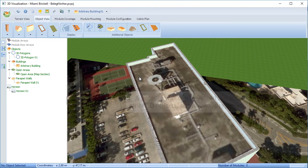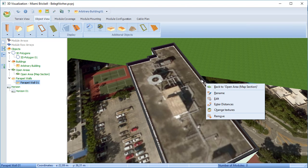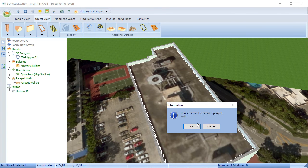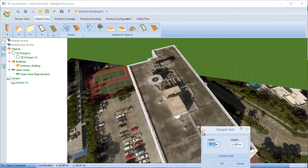If you edit, it removes that parapet wall. Then you can readjust as you need to.